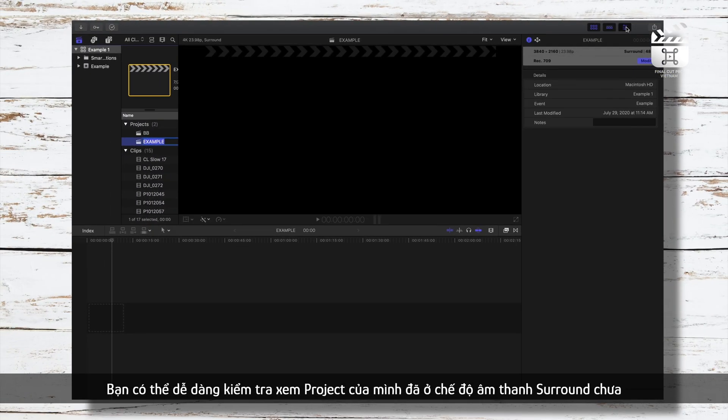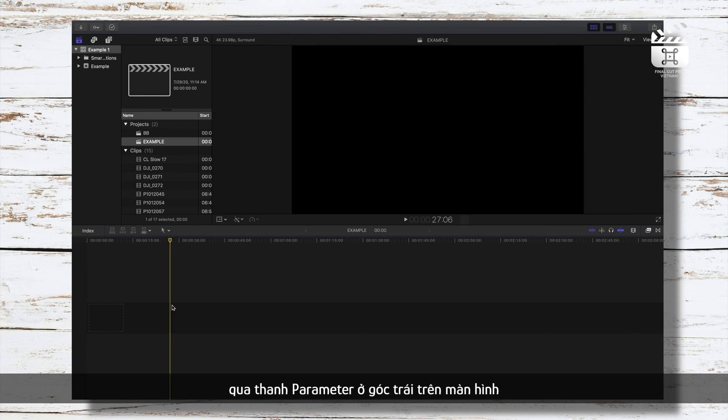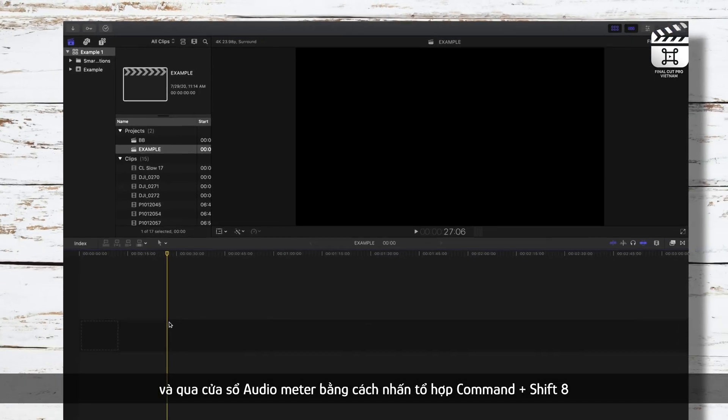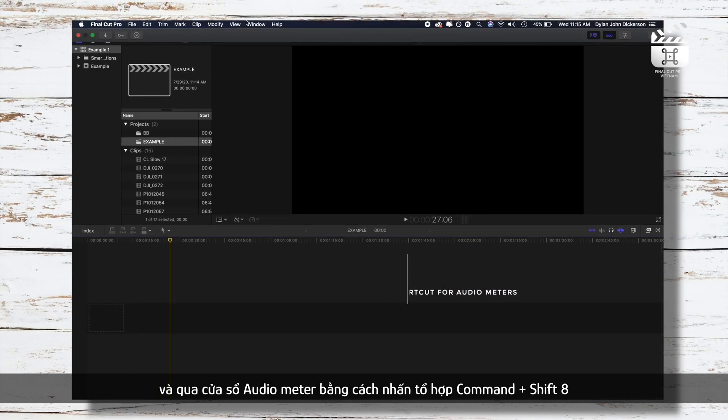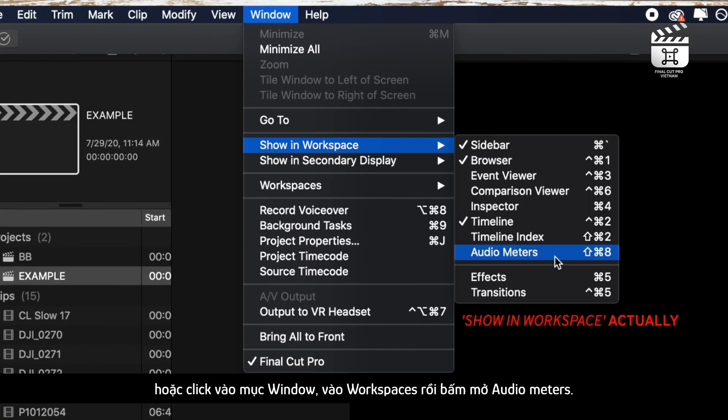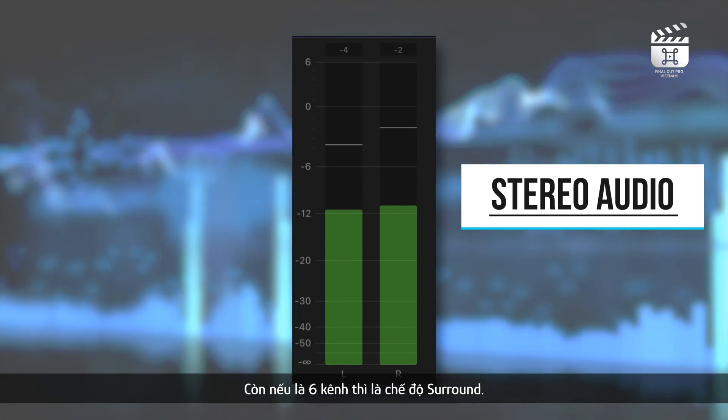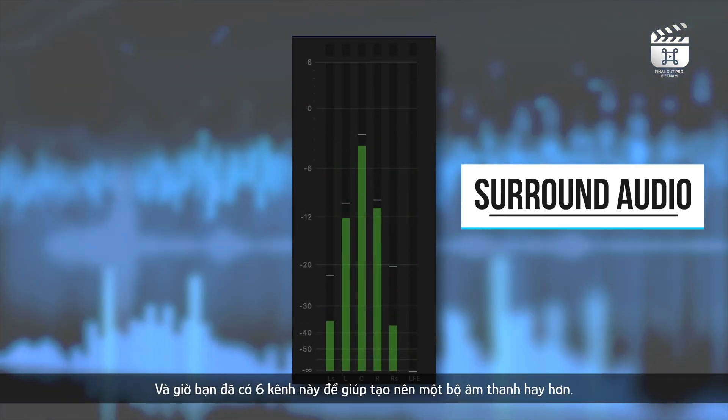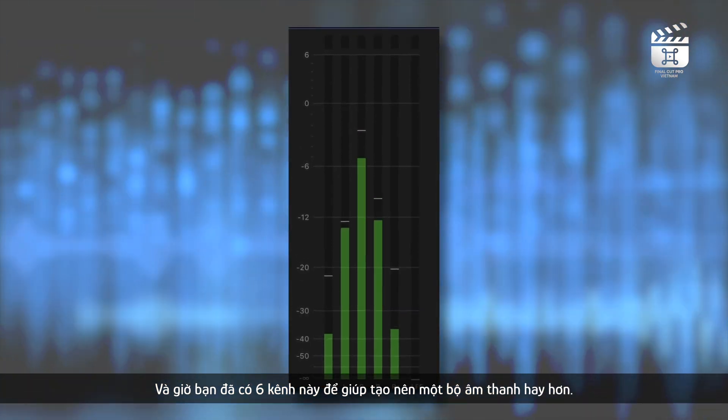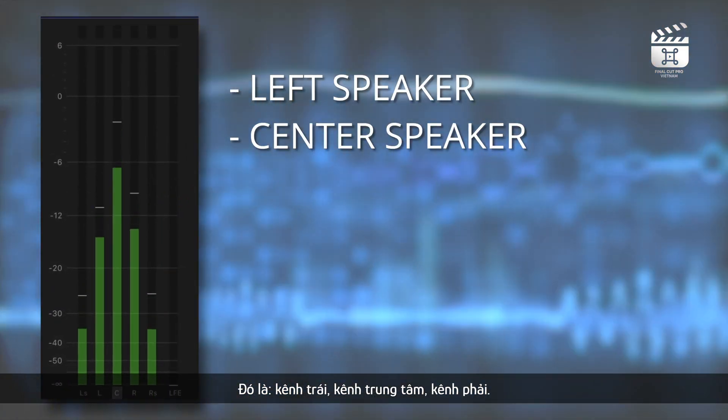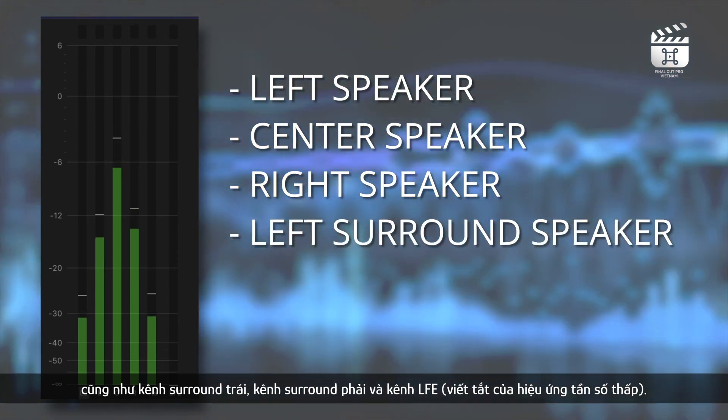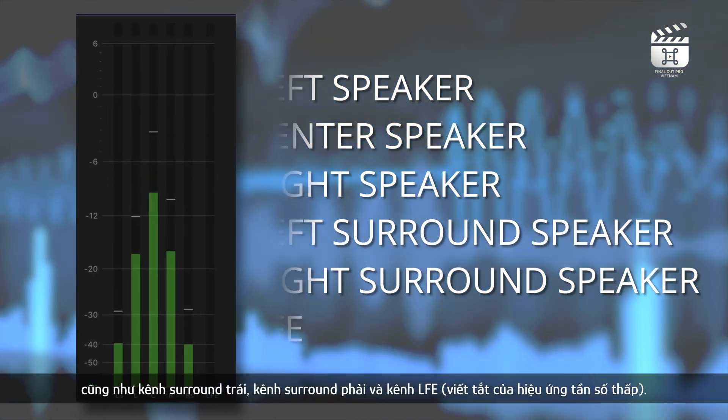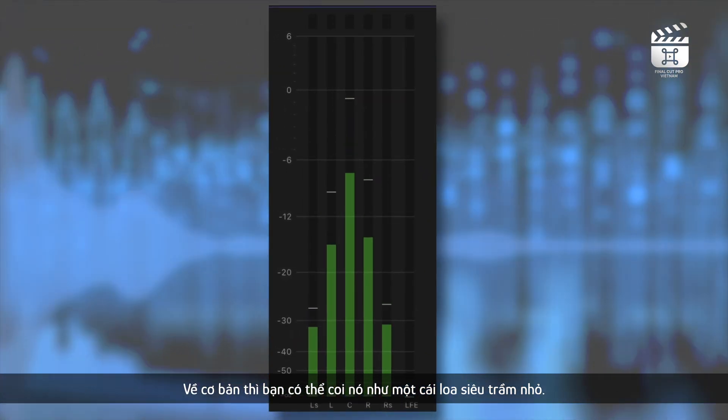An easy way you can check to see if your project is in surround sound audio is by looking up at your project parameters up in the top left or you can take a look at your audio meters. Press shortcut Command Shift 8 to bring up your audio meters or go to Window Workspaces Audio Meters. If you see two meters in the audio meters pane you're in stereo audio. If you see six meters you're in surround. Now you have six channels to help you create a better sound environment: left, center, and right channels as well as left surround, right surround, and LFE which stands for low frequency effect, basically a nice little subwoofer.